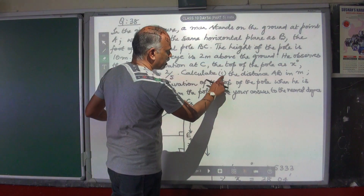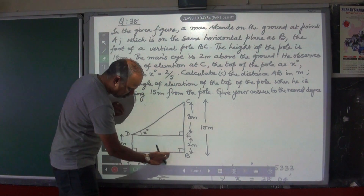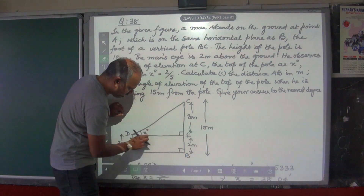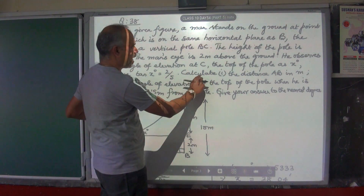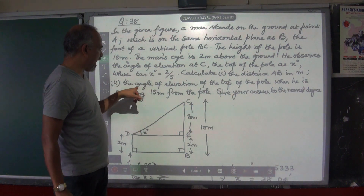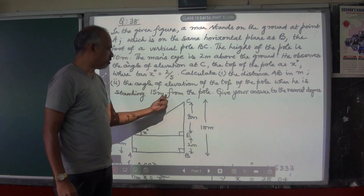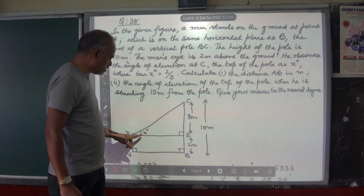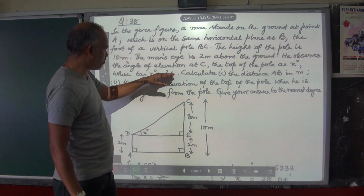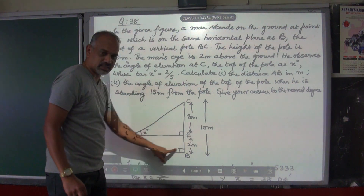The questions are: calculate number 1, the distance AB in meters — you have to find distance AB, this distance. And the second question is the angle of elevation of the top of the pole when he is standing 15 meters from the pole. Give your answer to the nearest degree. We will do the first part: calculate the distance AB in meters.